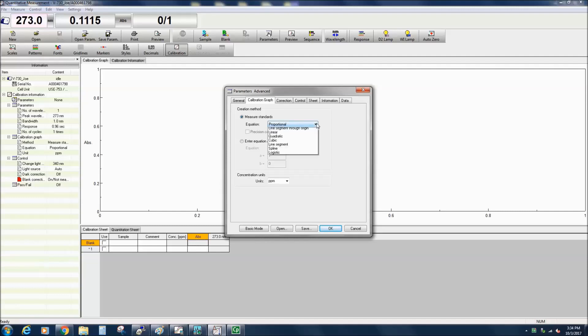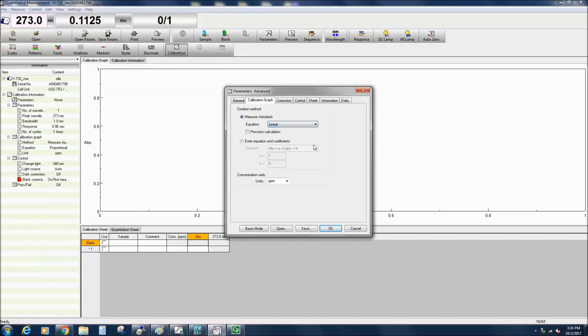There are ten equations available: Proportional, Linear, Quadratic, Cubic, Line Segment, Spline, and Logistic. The quadratic, cubic, and line segment methods can also be selected to pass through the origin.